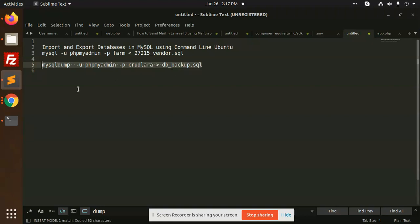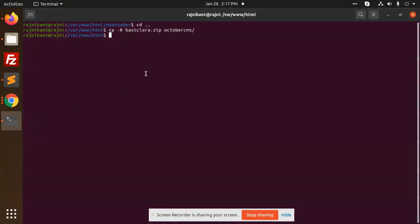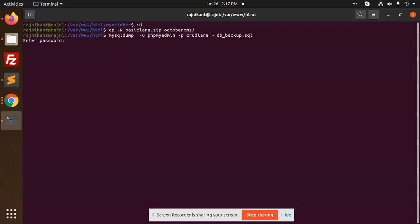Let's go to that directory. I'm going in the directory www/html. I'm going to paste this one, mysqldump. It will take the backup of this database, that is Crudlara. If I'm going to enter this, it will ask the password.